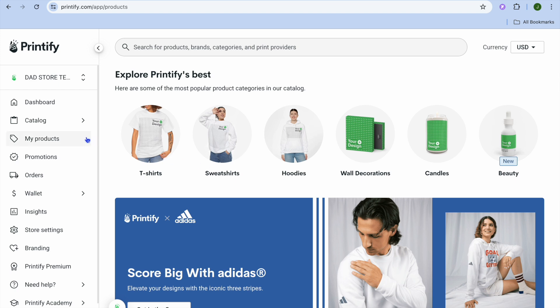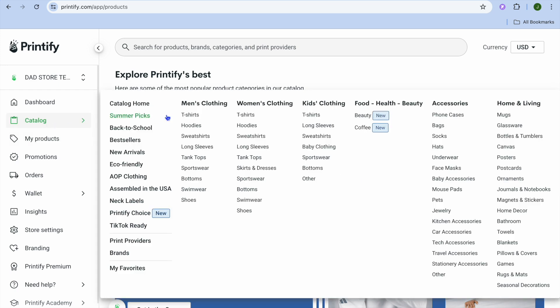Once on this dashboard, go over to the left hand menu option and tap on Catalog. After selecting Catalog, you can see the different sections that you can choose from — you can choose to sell men's clothing, women's clothing, kids' clothing, or accessories like phone cases or coffee mugs and so on.